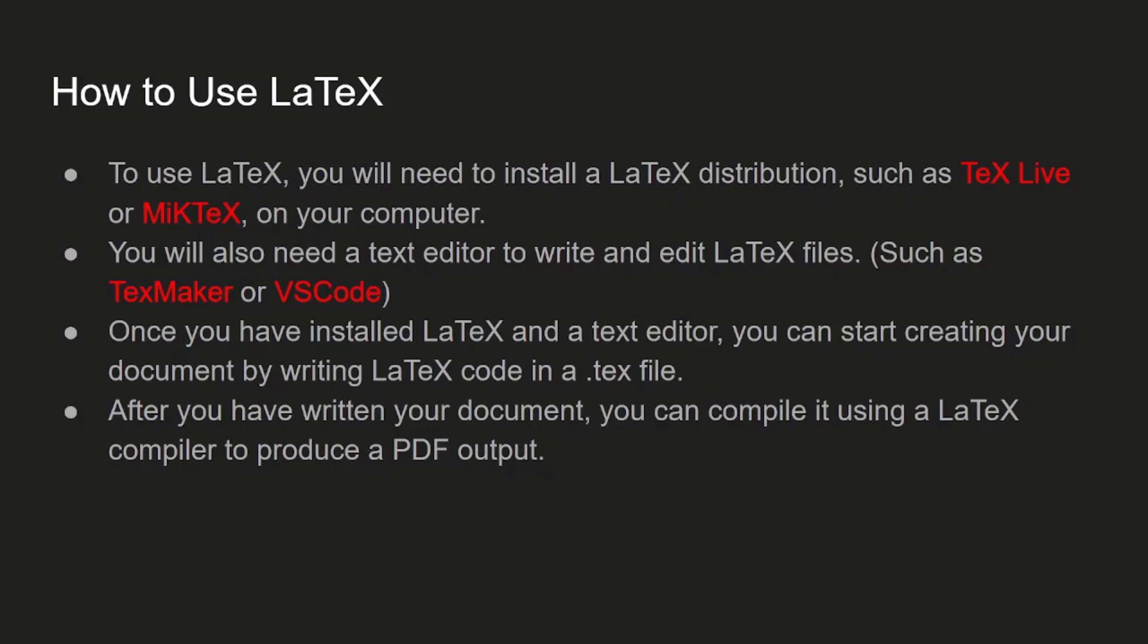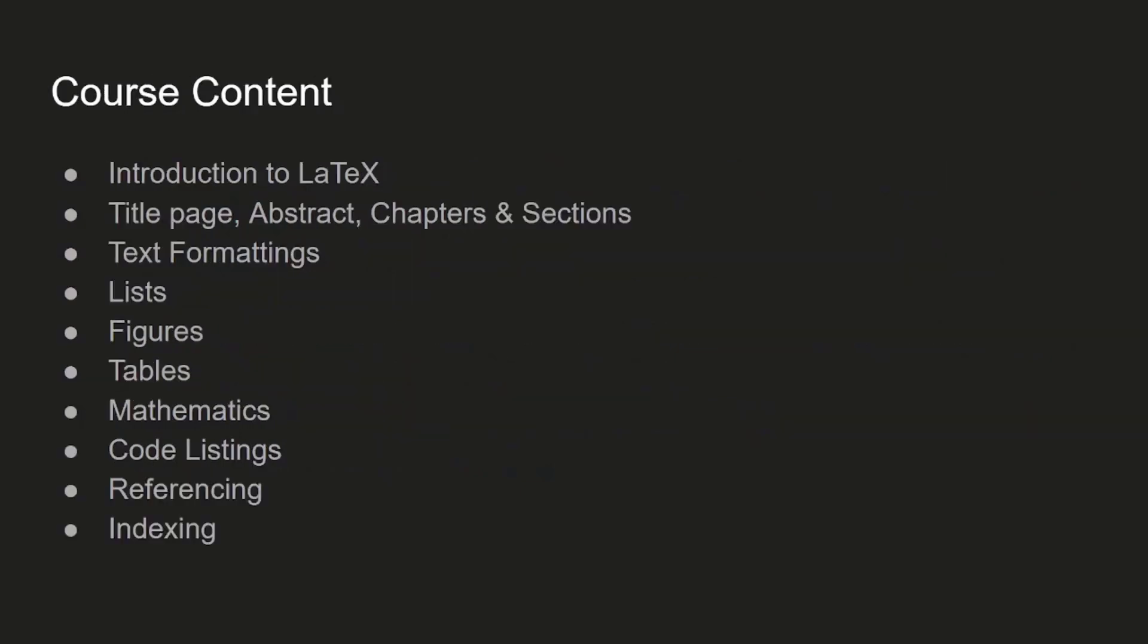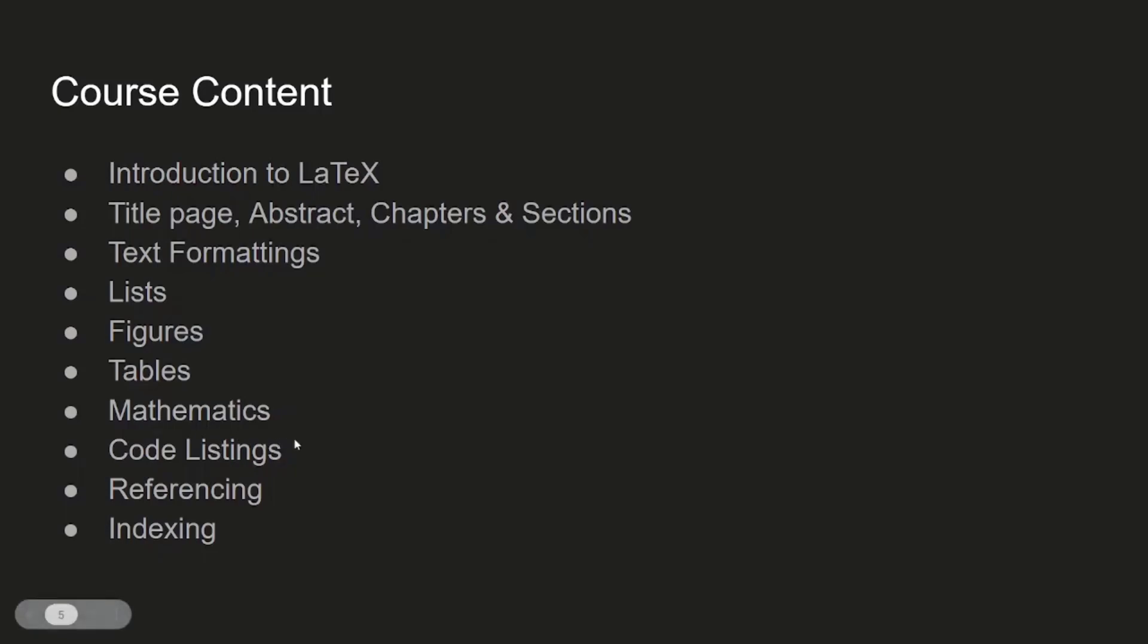The course content: first we will take an introduction to LaTeX, then we will look at how to create title pages, abstracts, chapters, sections, subsections, and things like that. Then we will move on to text formatting, and then we will talk about lists, figures, and tables.